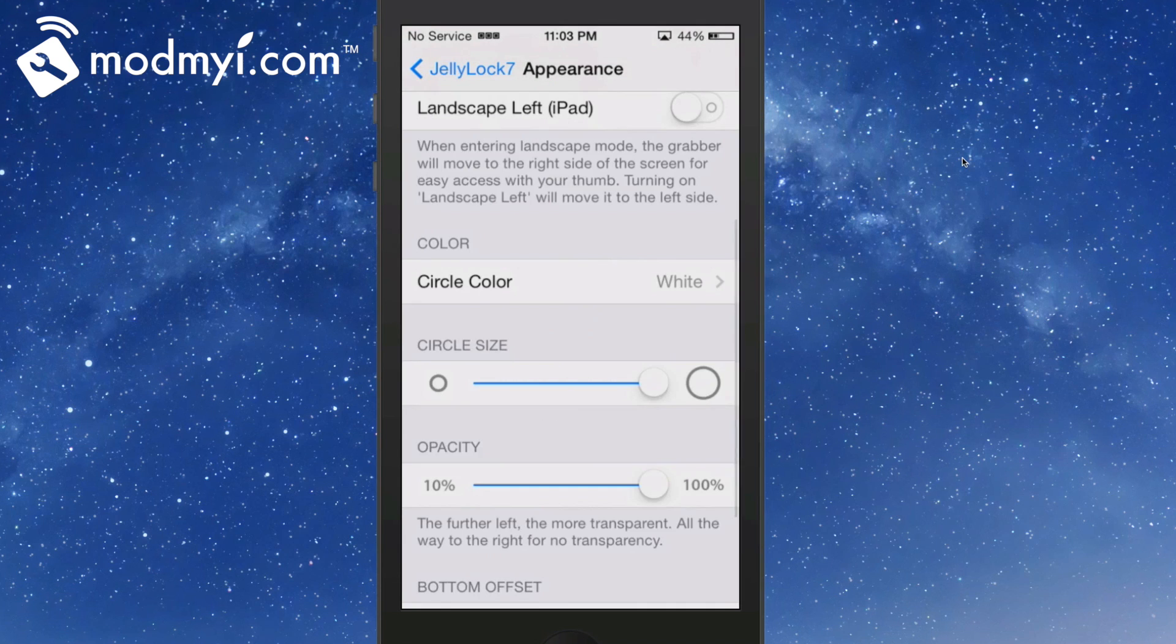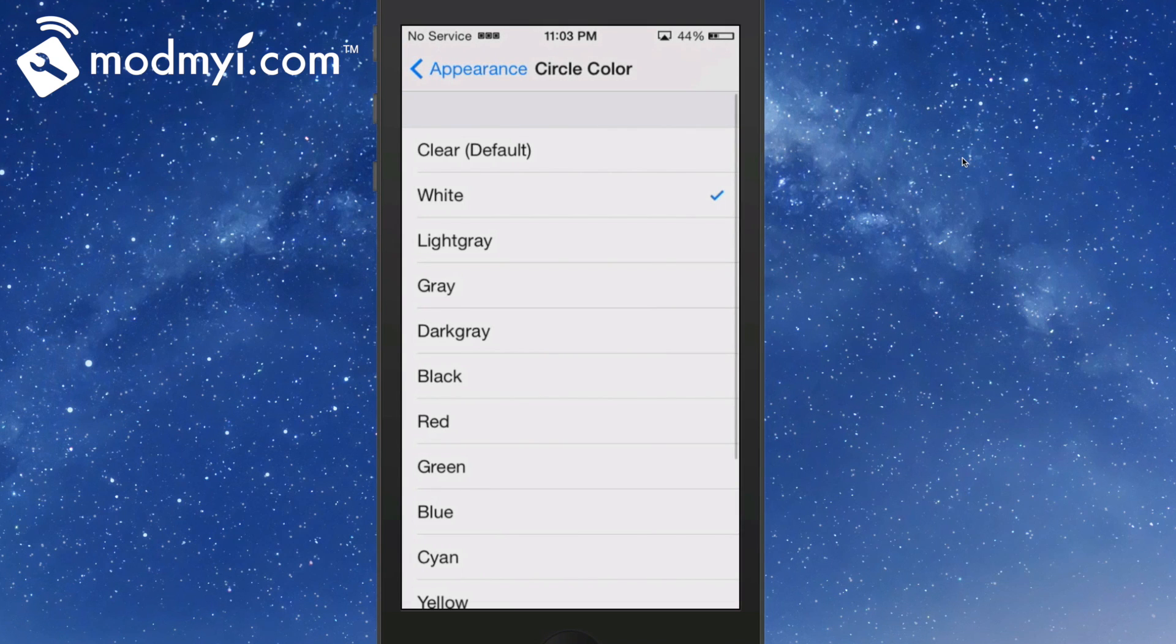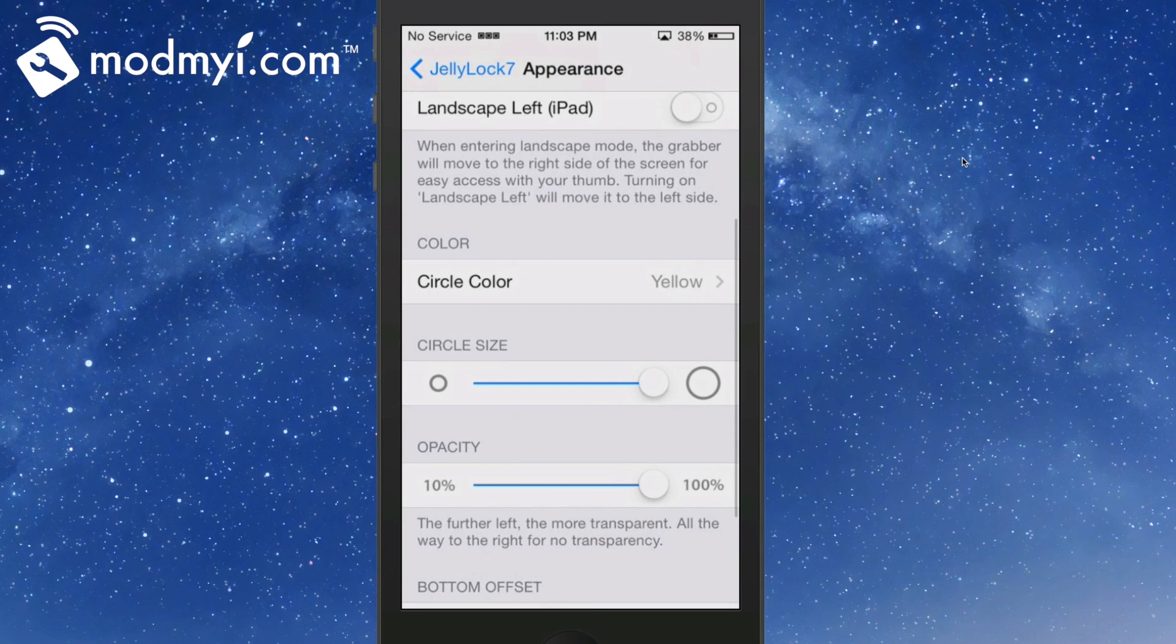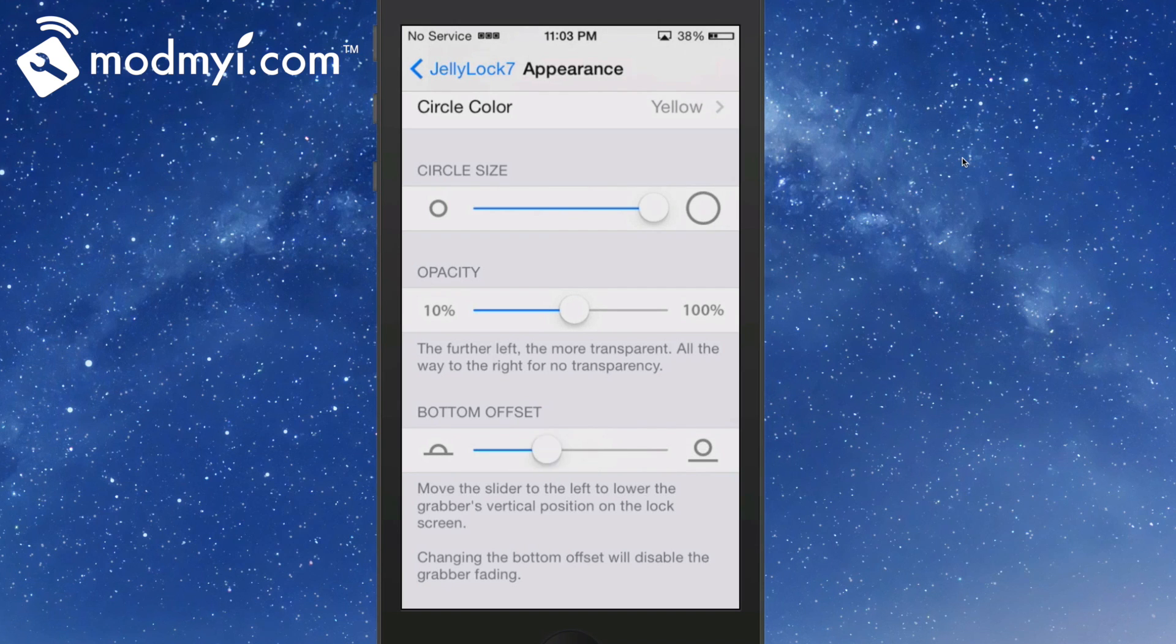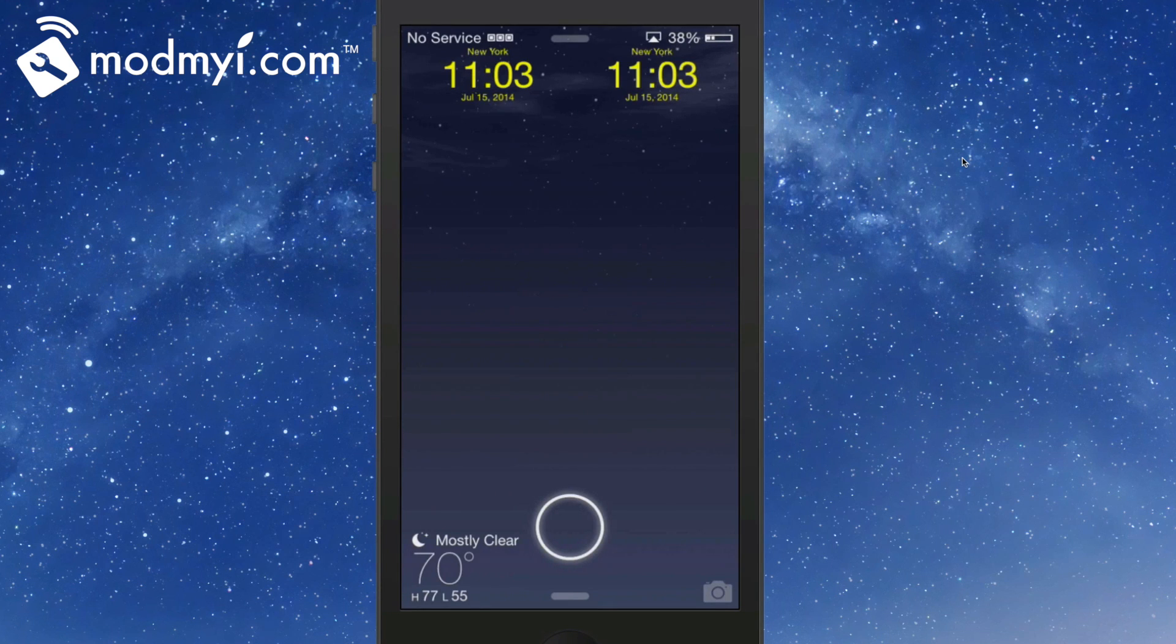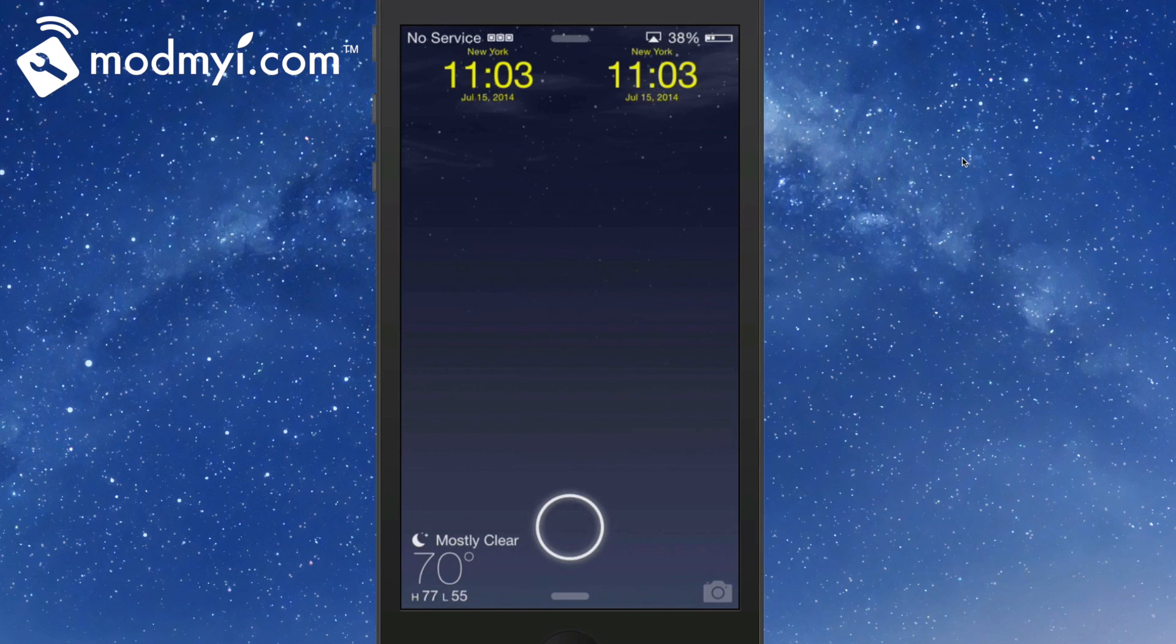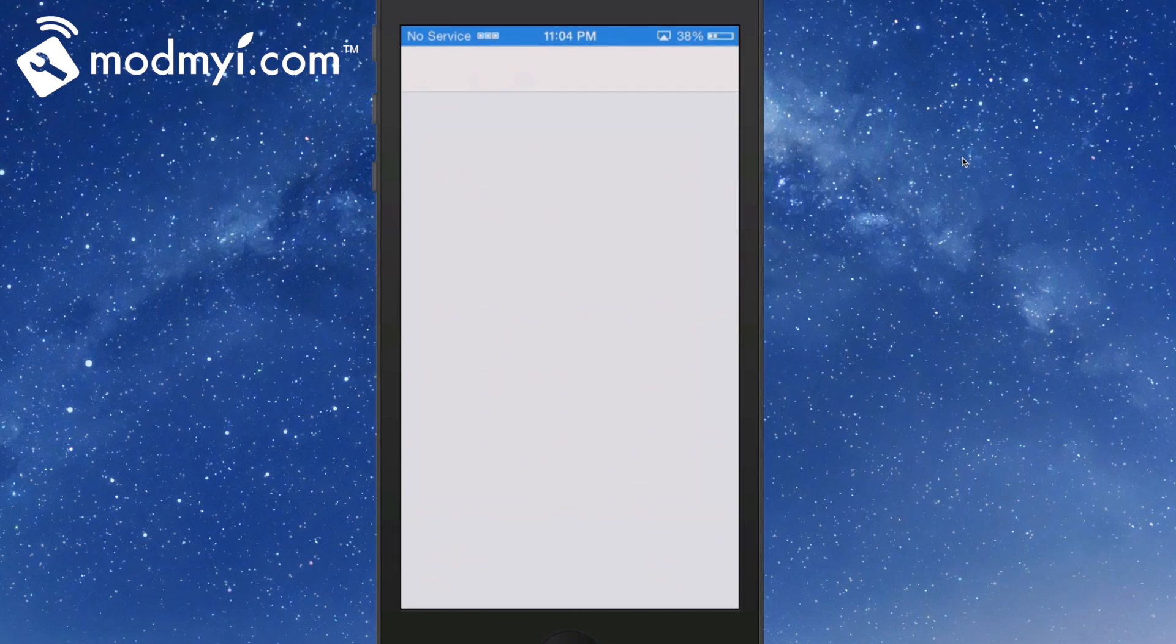There's a lot of different things you can do here. You can change the color of your circle - maybe you want it yellow. You can increase and decrease its opacity and offset it closer to or farther from the bottom. We've actually moved it closer to the bottom quite a bit. That's called JellyLock 7, guys.